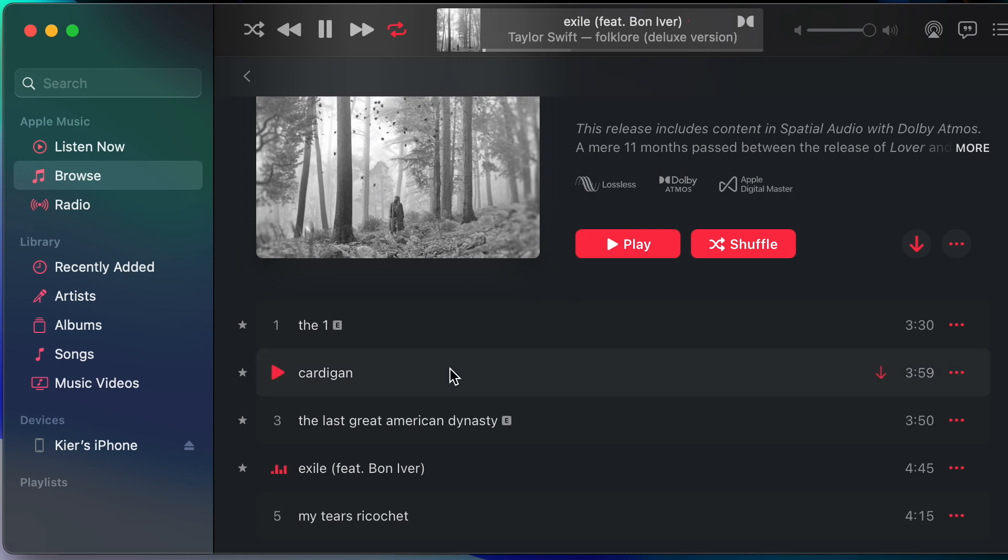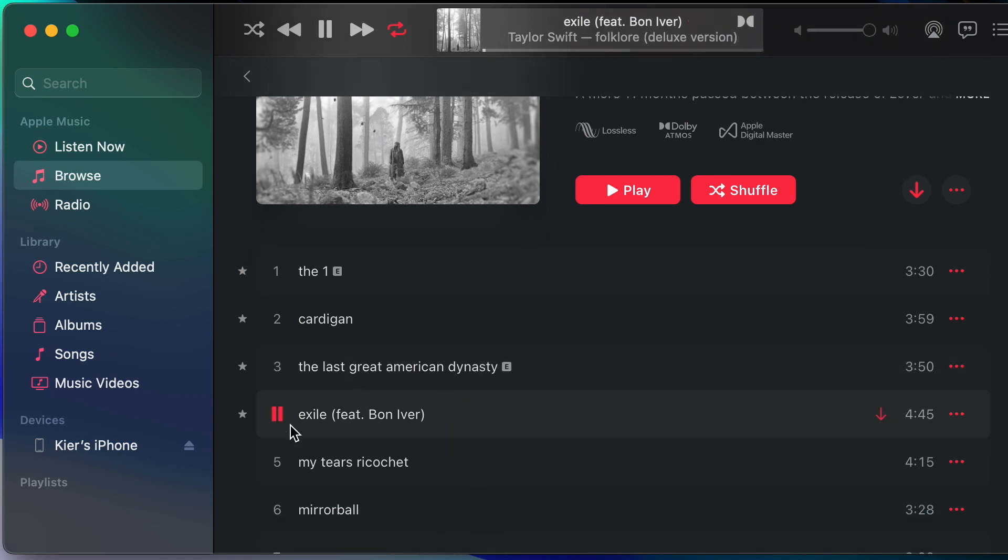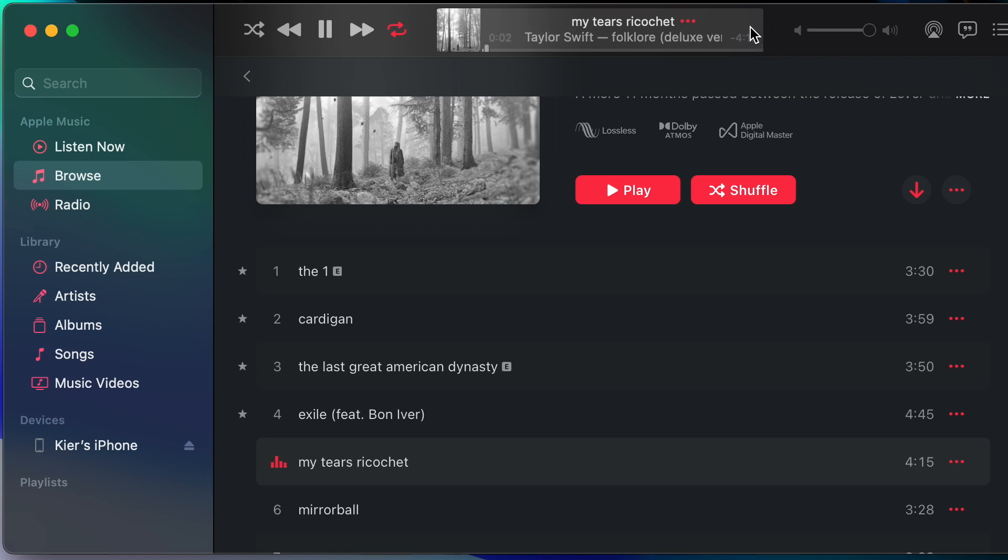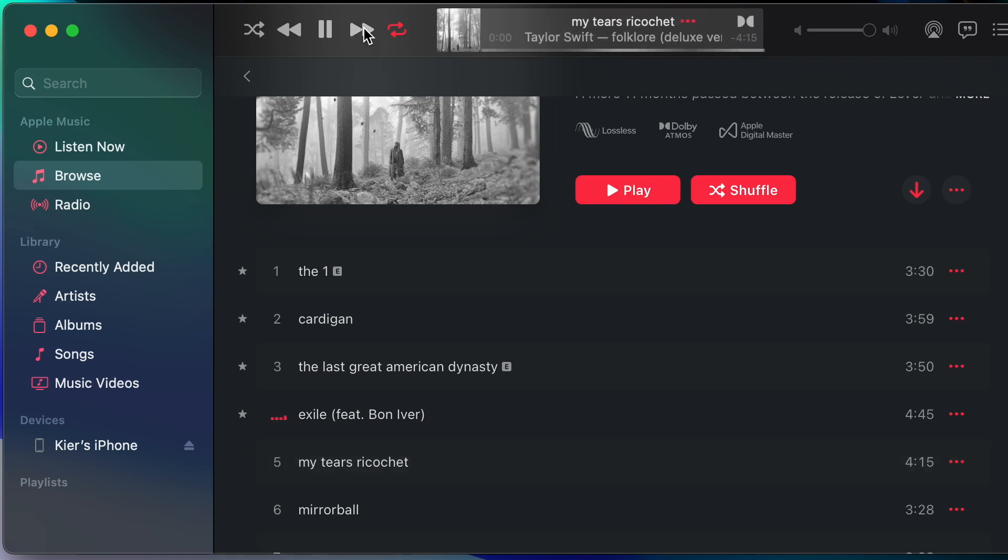Let's click onto track five and this is the AAC version, no lossless, no Atmos. But if I go back to the beginning and then skip to track five, now I've got the Dolby Atmos version. Let's just verify that's not just a problem with this album.